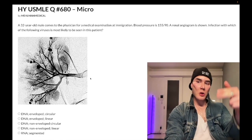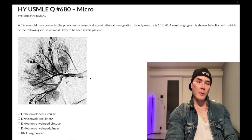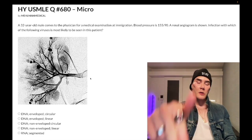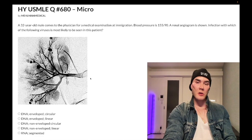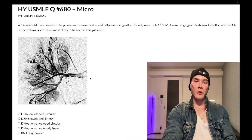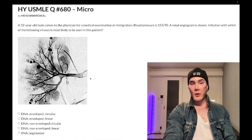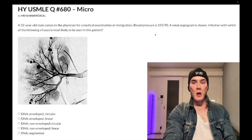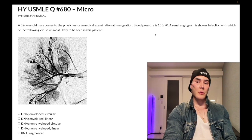Before we get started, please subscribe to my channel — give it a like, find me on Instagram at hlman_medical, links to the Telegram group and channel down below. Let's start the clip: 32-year-old male comes to physician with blood pressure 155 over 90, and a renal angiogram is shown. Infection with which of the following viruses is most likely?